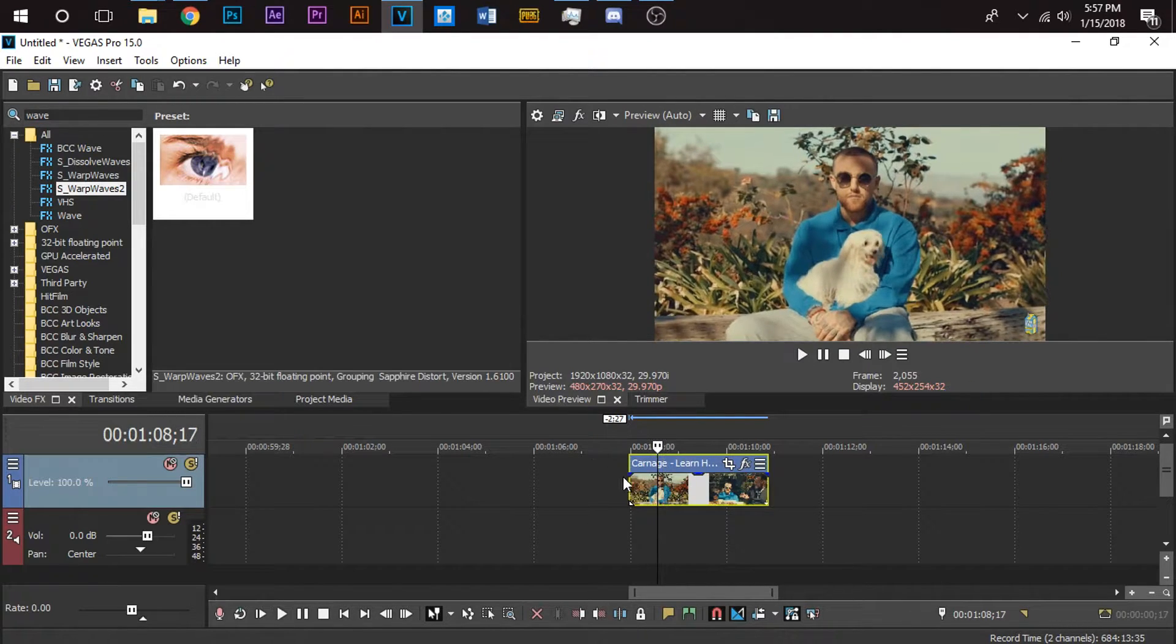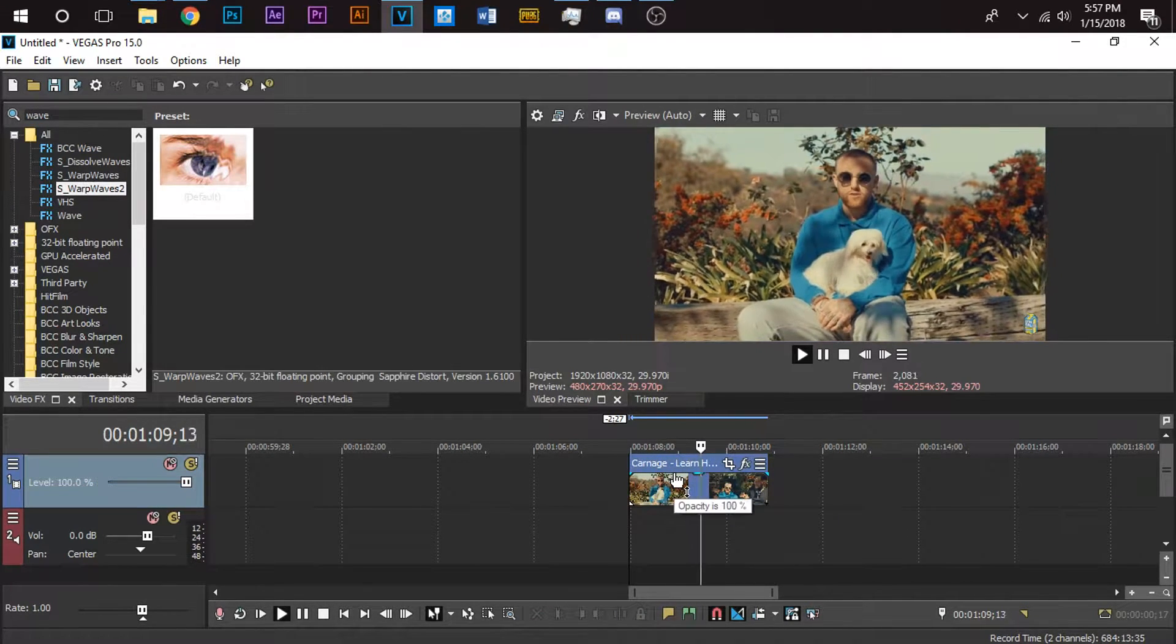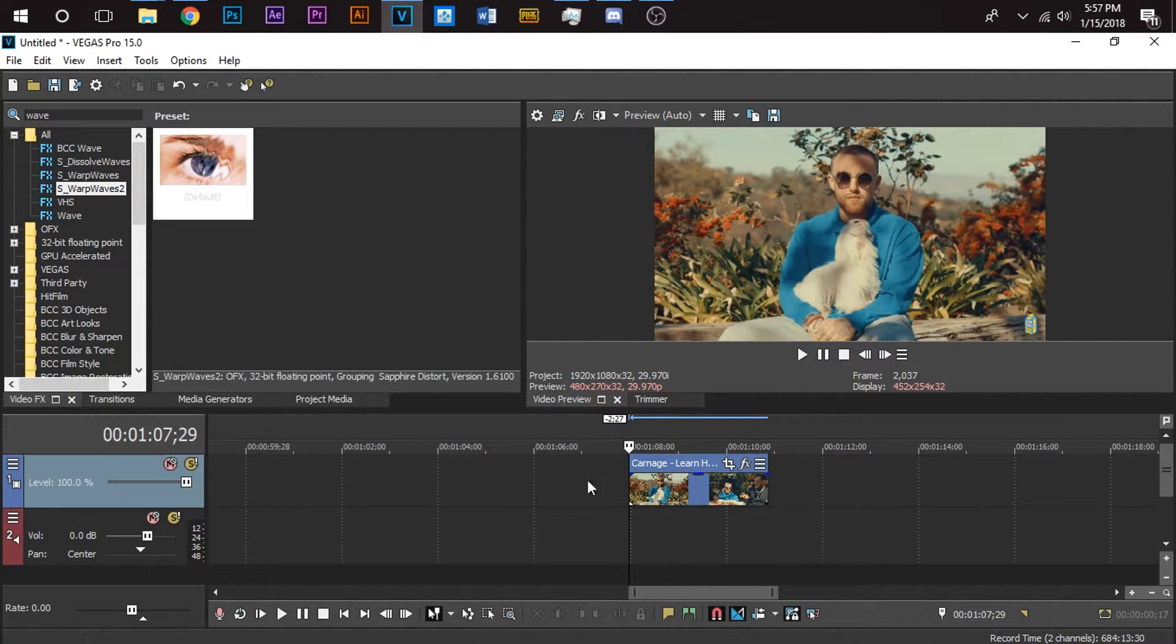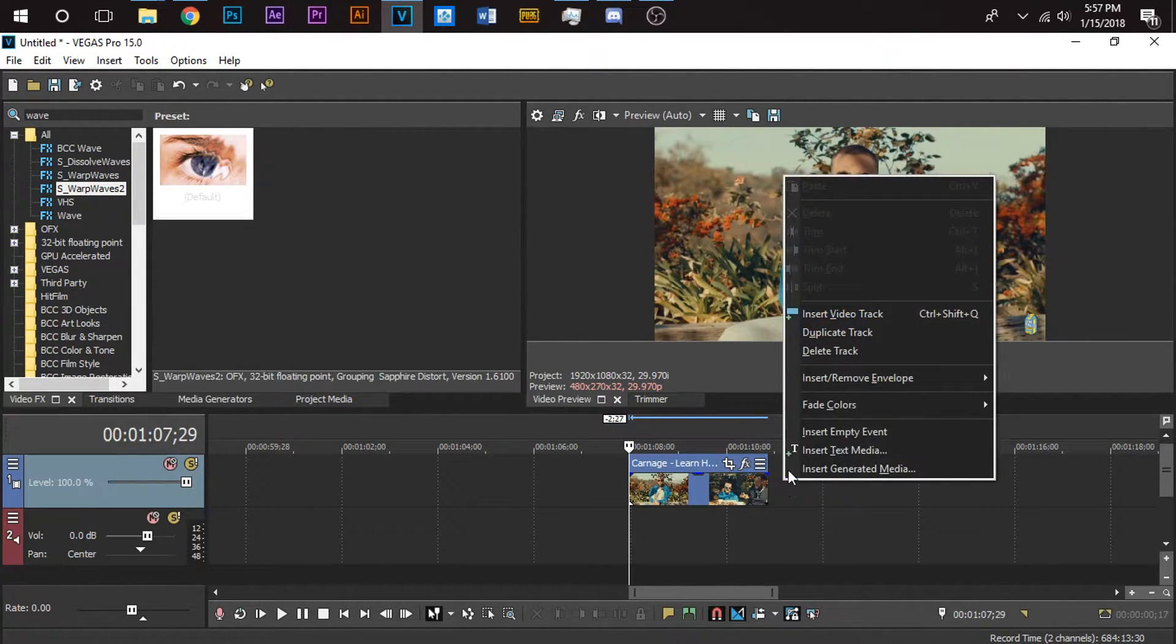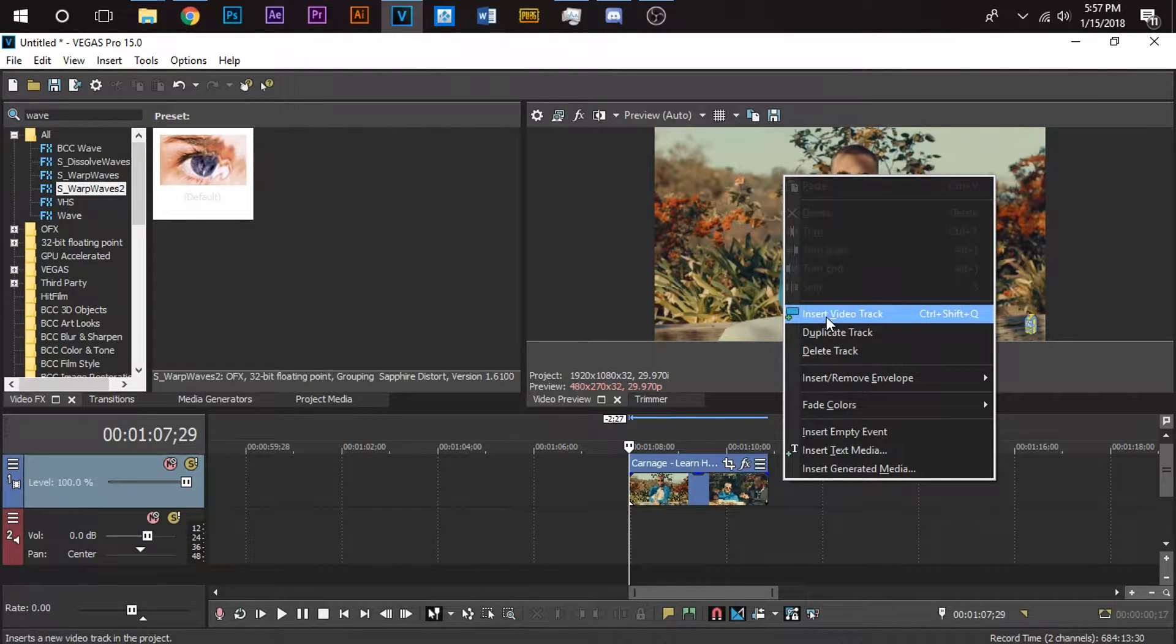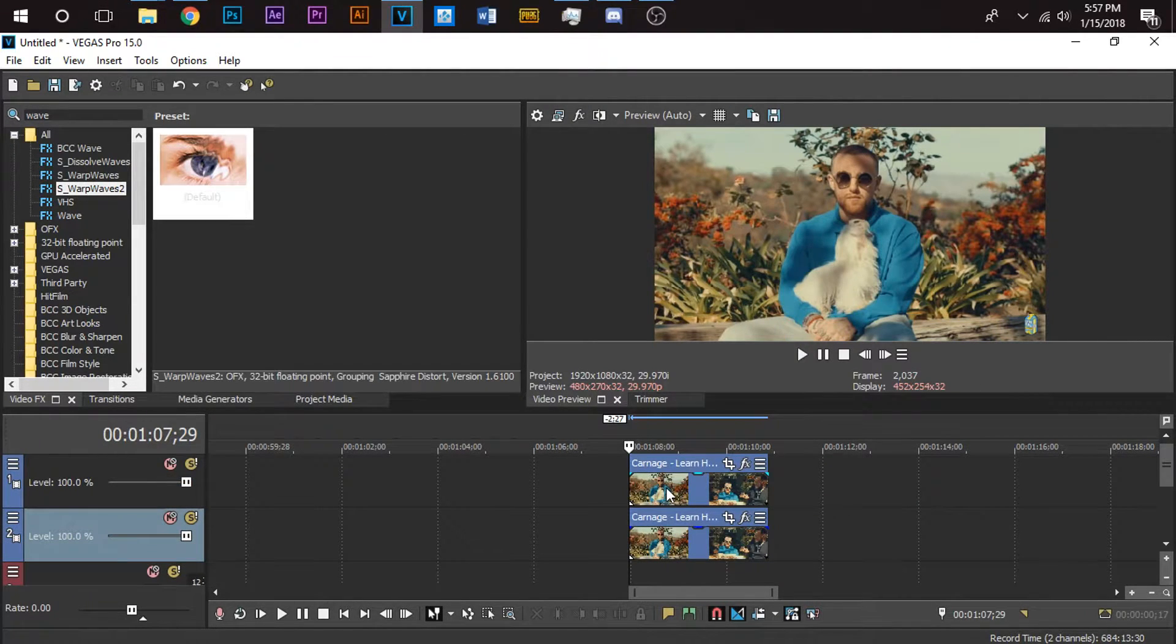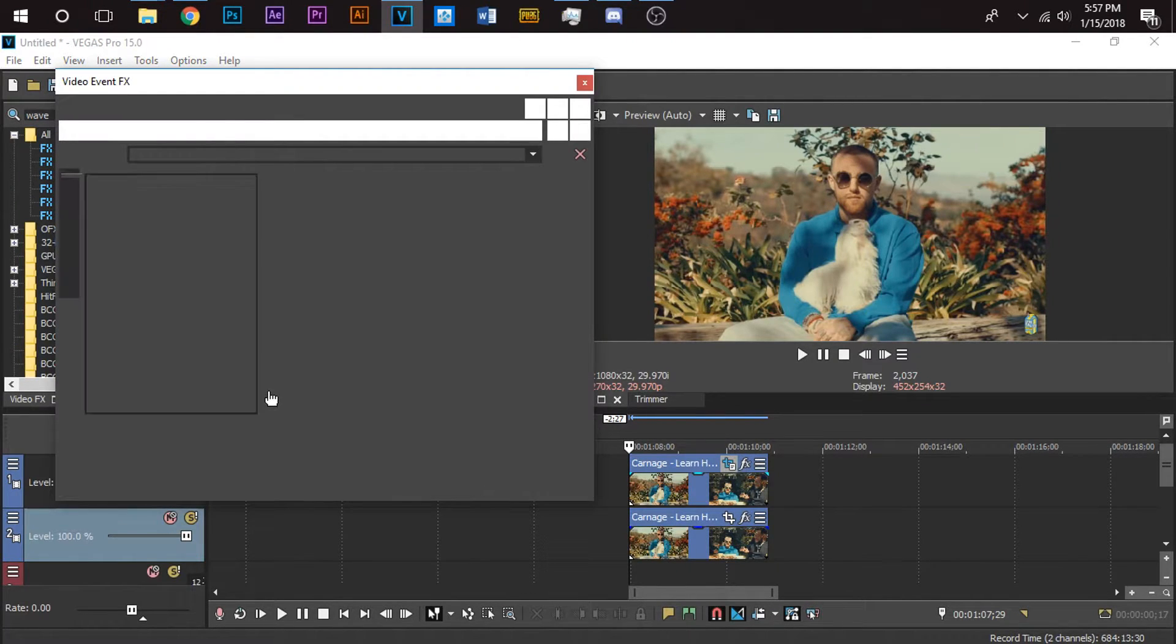I have my clip here in the timeline. What you want to do first is right-click next to it and duplicate the track. Now it'll make two of them. What we want to do with the top track is click this little event pan crop.